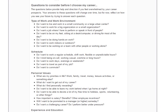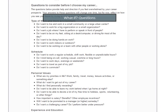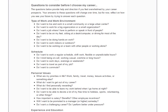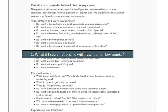Next, I'm going to cover some important what-if questions that you might come across when interpreting the results with your student. The first question is: what if I see a flat profile with few high or low points?